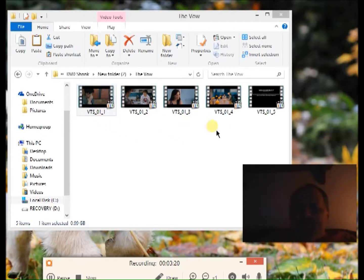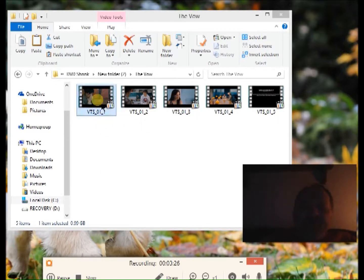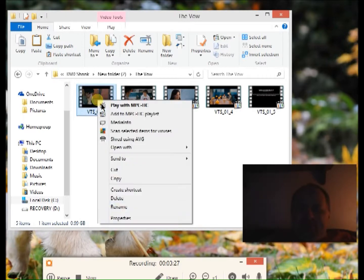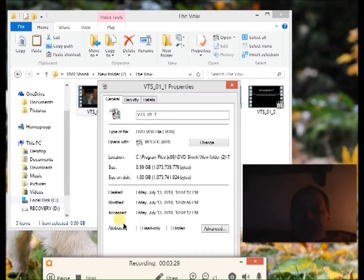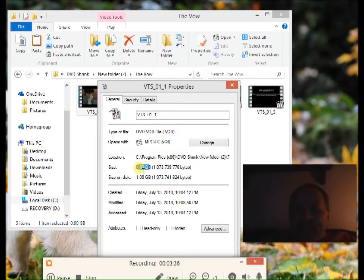You can rename these files one through five if you like. If you right-click, you can see it's a VOB file. Notice right here — this is important — it's 0.99 gigabytes. That's pretty big.